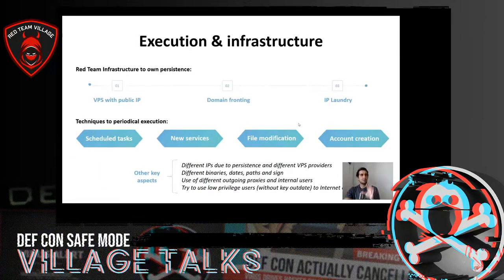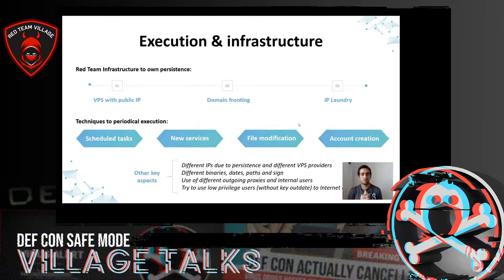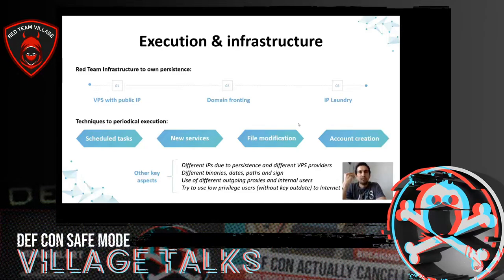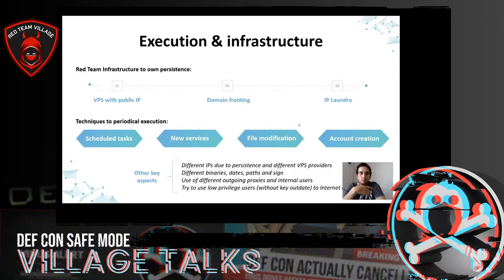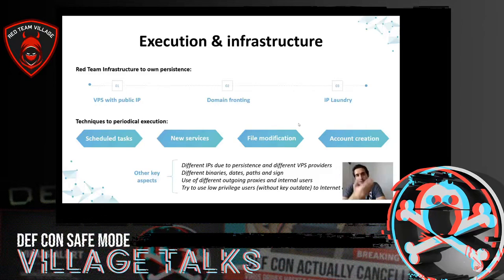Of course, we need to keep in mind that the company could have other security measures, like filters in the proxy for outgoing connections. It's important to understand the infrastructure we need. Whether it's a direct connection or a connection through an authenticated proxy, we may need three different types of infrastructure. The first and simplest is a VPS with a public IP address — a VPS server with a public IP hired to receive the persistence connection, either direct or tunneled using other protocols.